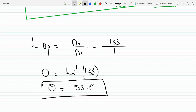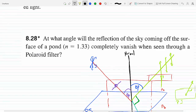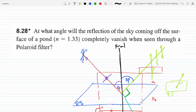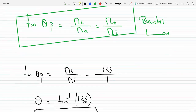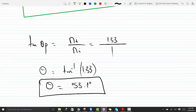So at 53.1 degrees — the polarization angle — the reflection of the sky coming off the surface of the pond will completely vanish when seen through a polaroid filter. At this angle, the only reflected ray carries an electric field perpendicular to the plane of incidence, and no other component is reflected. So 53.1 degrees is the answer.